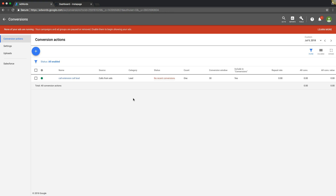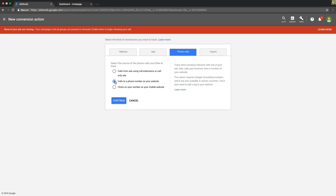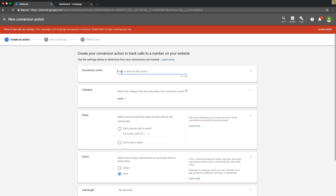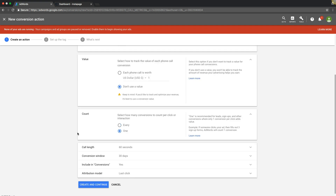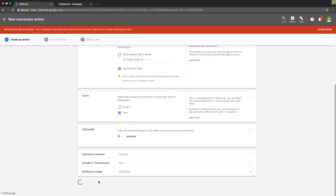Go back under Conversions, then Phone Calls, and select 'Calls to a phone number on your website.' It gives you a little synopsis right there. Hit Continue. Name your conversion — something like 'Call from landing page' or 'Call from website,' whatever you want. Set category to Lead, no value, count it as one, and set your seconds threshold for when it should count as a lead. Hit Create and Continue.